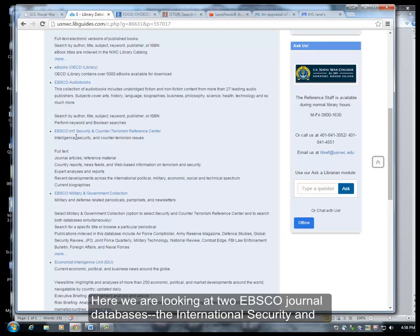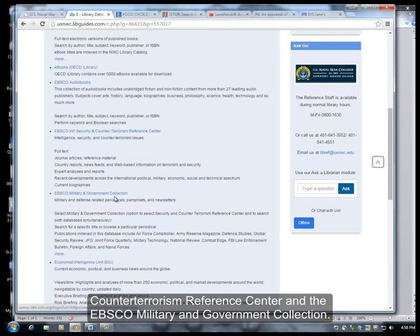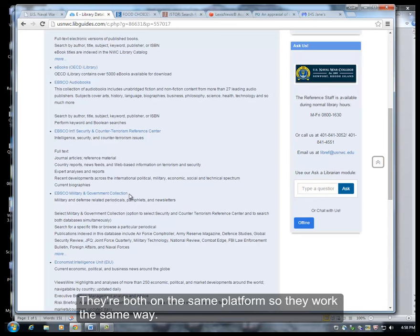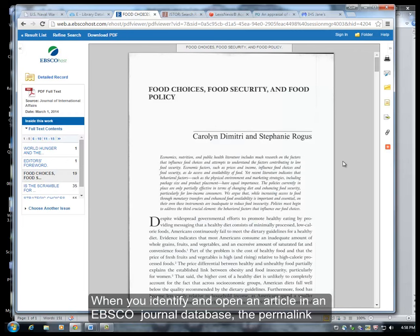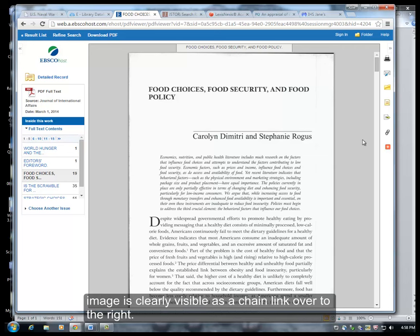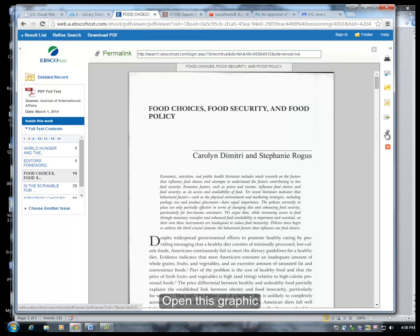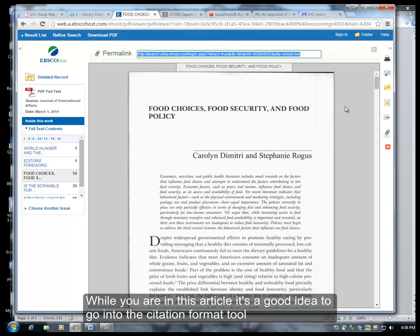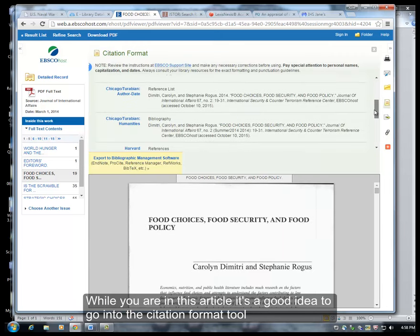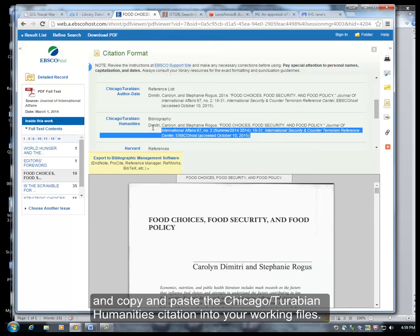Here we are looking at two EBSCO journal databases: the International Security and Counterterrorism Reference Center and the EBSCO Military and Government Collection. They're both on the same platform, so they work the same way. When you identify and open an article in an EBSCO journal database, the permalink image is clearly visible as a chain link over to the right. Open this graphic and copy and paste this permalink into your files. While you are in this article, it's a good idea to go into the citation format tool and copy and paste the Chicago Turabian Humanities citation into your working files.